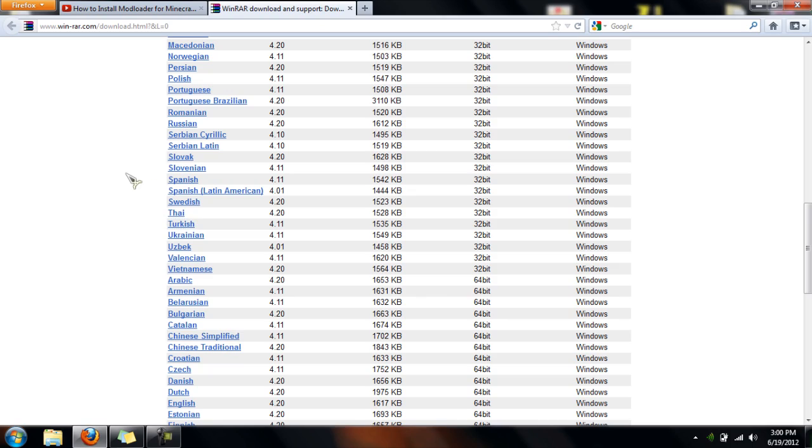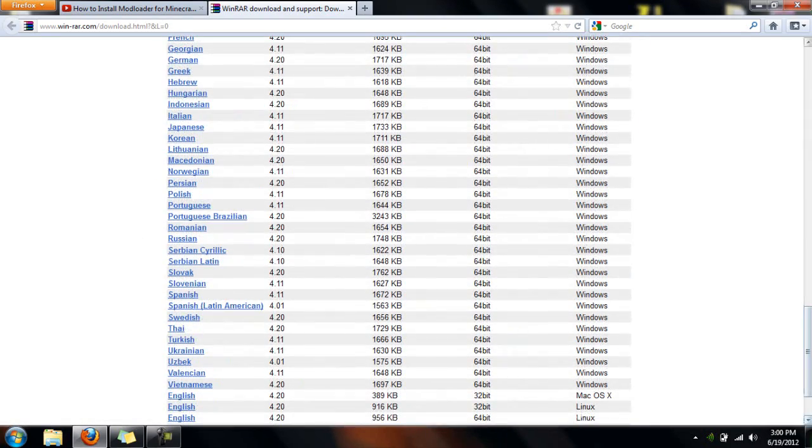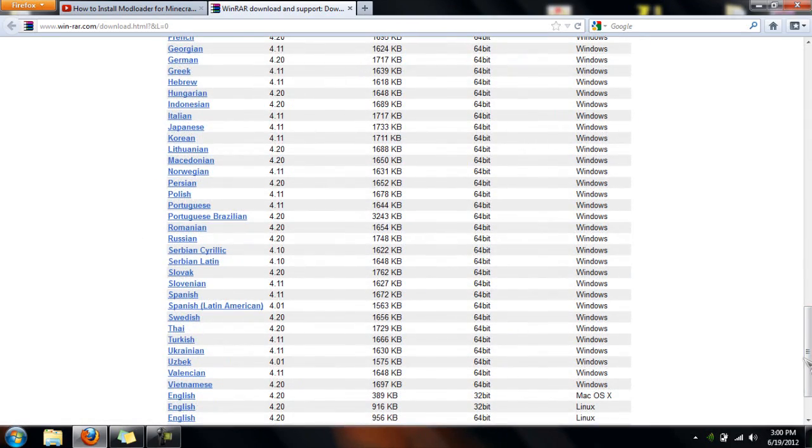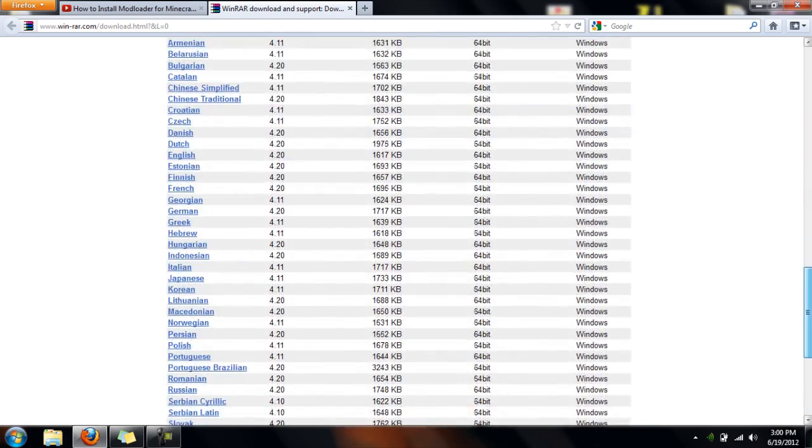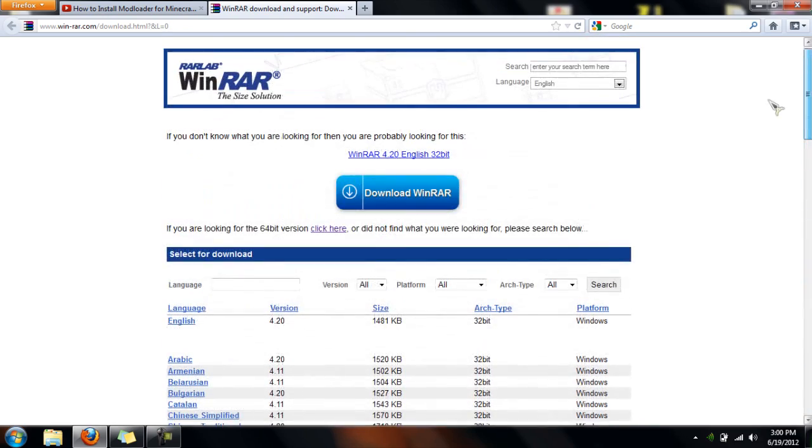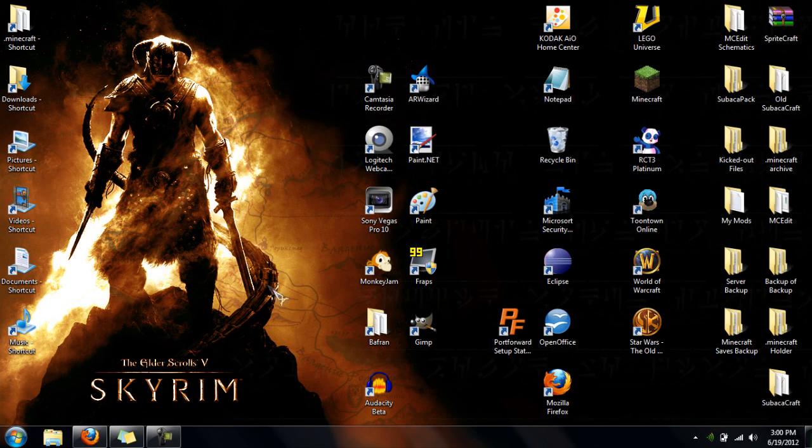So that's how you download, that's how you install it. You need this if you're going to do some Minecraft mods. Or you can use 7-zip, but I don't know much about that. So I just use this because I already have it. Thanks for watching my video and have fun modding your Minecraft. Bye.